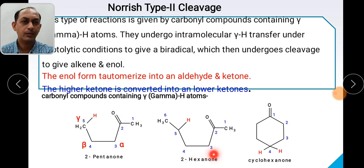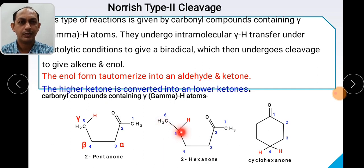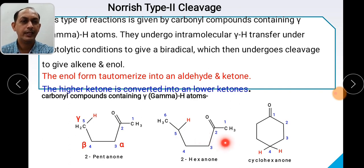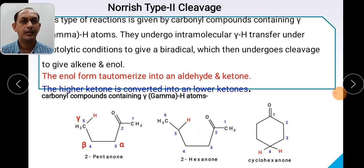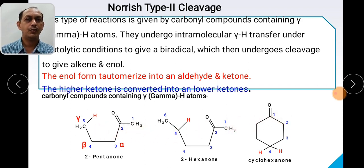Then 2-hexanone — 1, 2, 3, 4, 5, 6. Again there is a CH2 group, so there are 2 gamma hydrogens, and this compound is also eligible to give Norrish Type 2 cleavage. Cyclic compounds like cyclohexanone also have gamma hydrogen. So these compounds are said to give Norrish Type 2 cleavage.